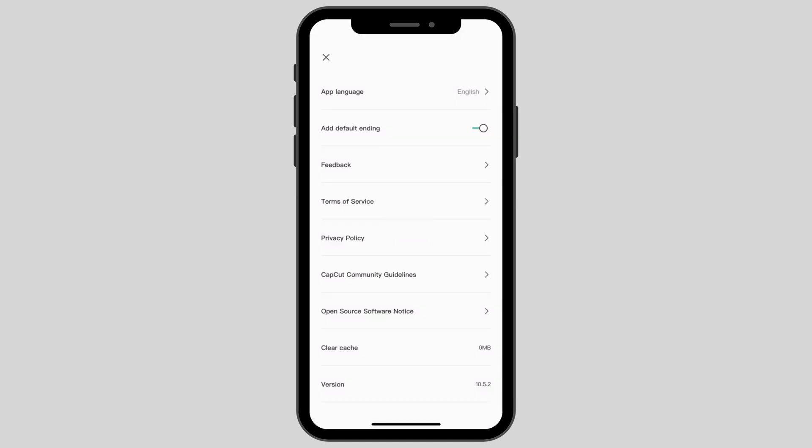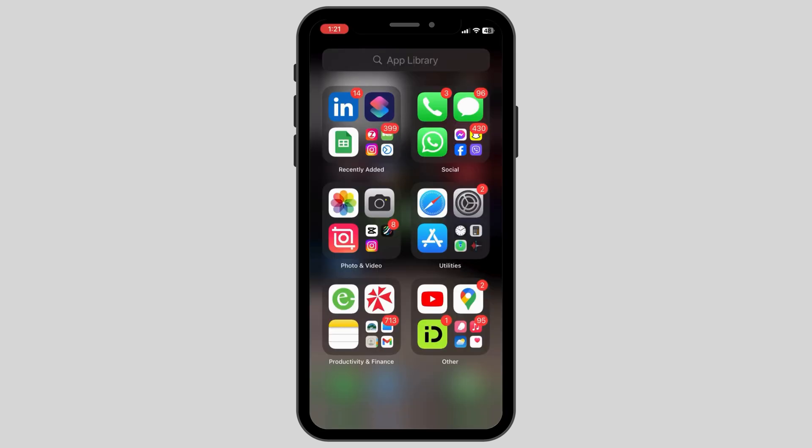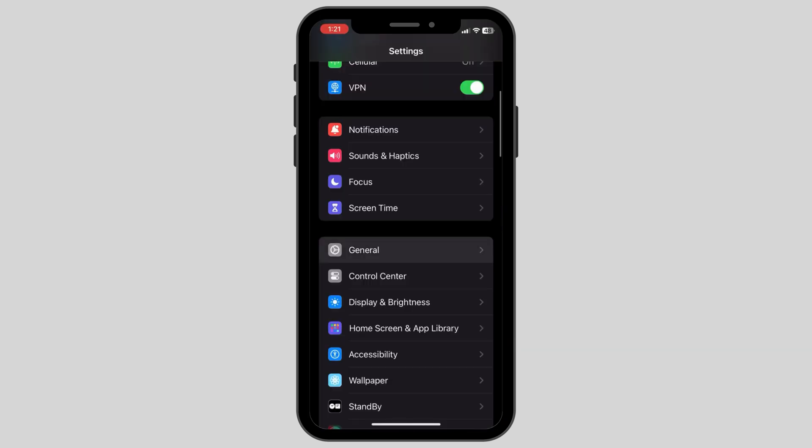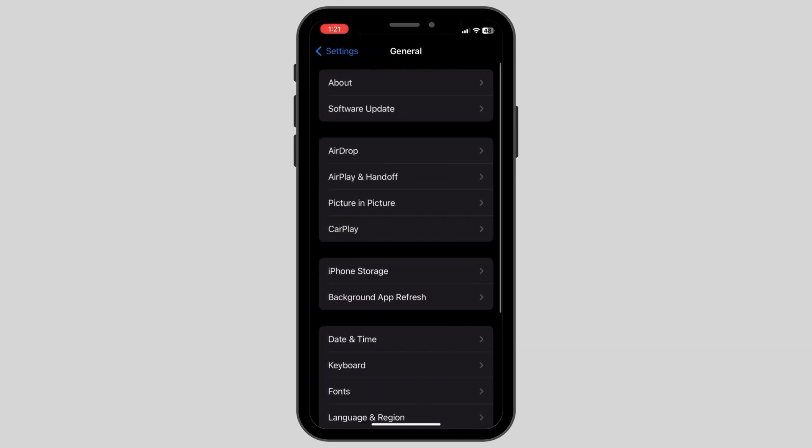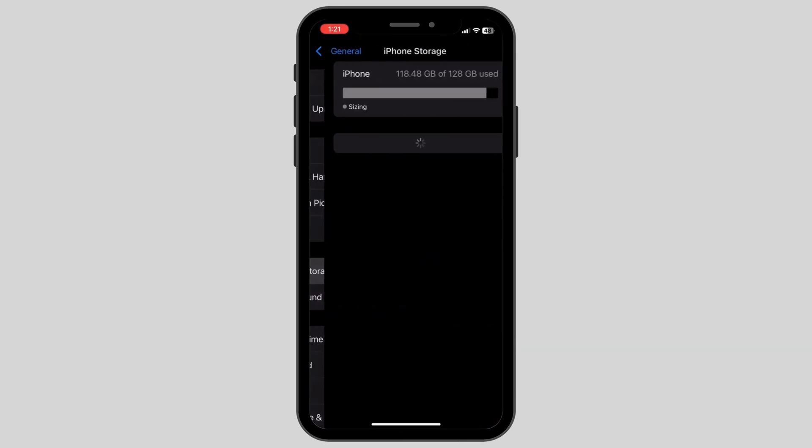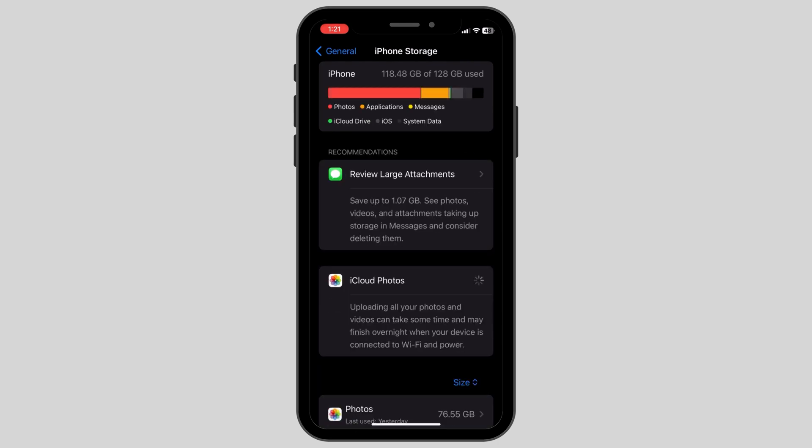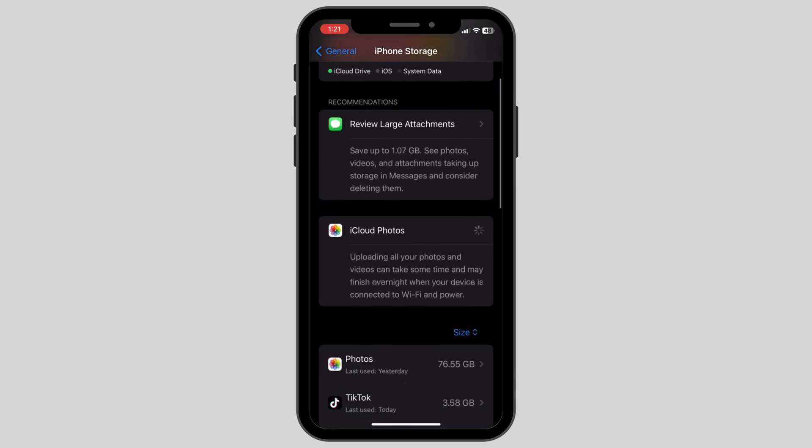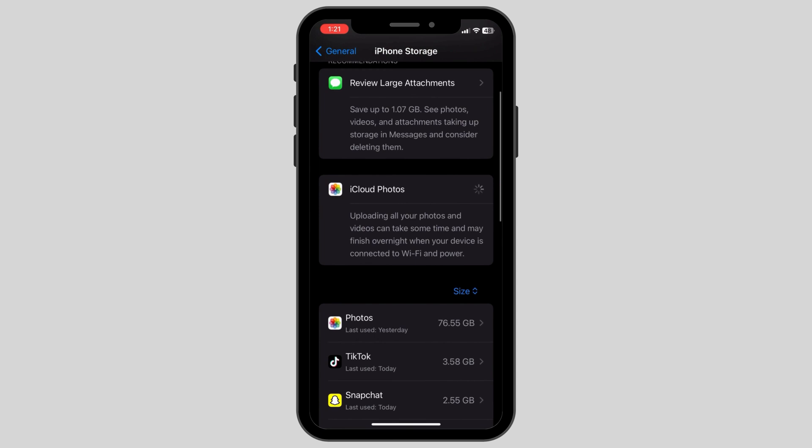If the problem is still arising, go to your home screen and look for the settings app. Go to general and then click on iPhone storage. Here in the list of apps shown on the screen, search for CapCut by scrolling down.